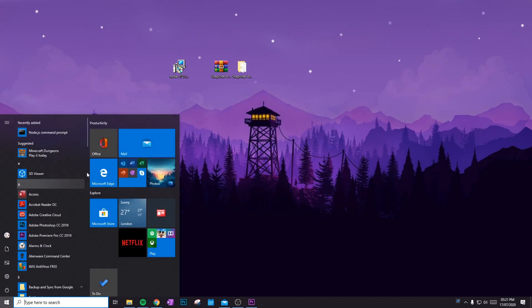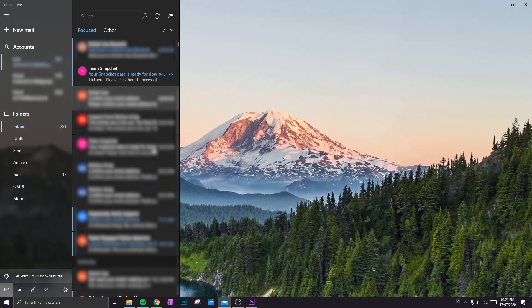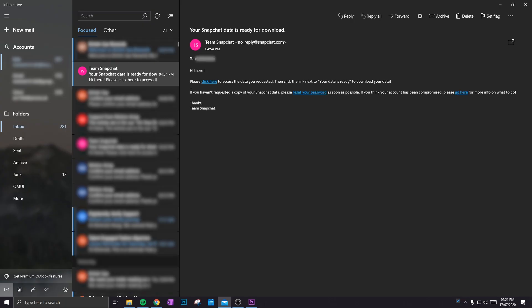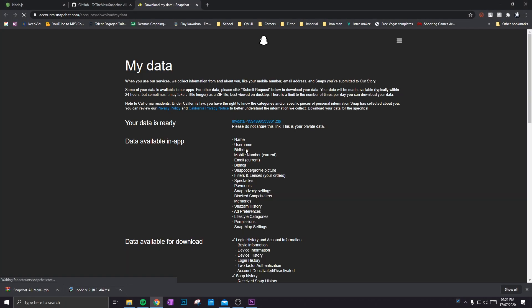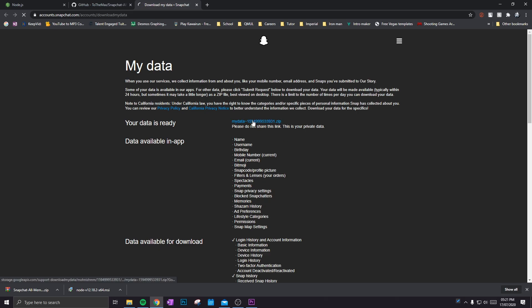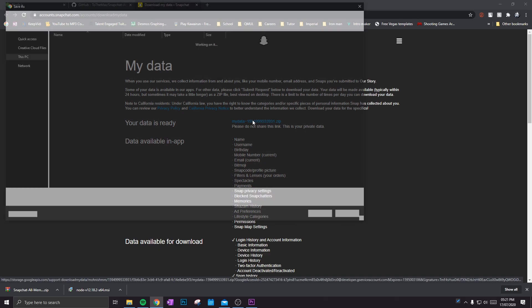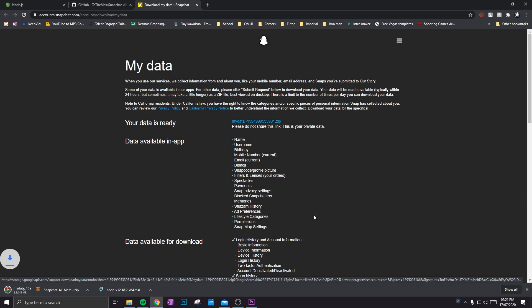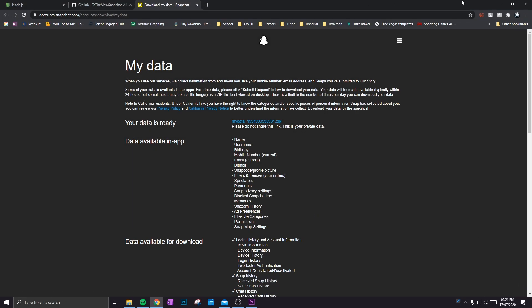Once you receive the email from Snapchat, this is what it will look like. Just click the link that they provide. That will direct you to their website with you logged in, and it will say your data is ready. So click on the ZIP folder. Again, just download it to the same place. In this case, the desktop.